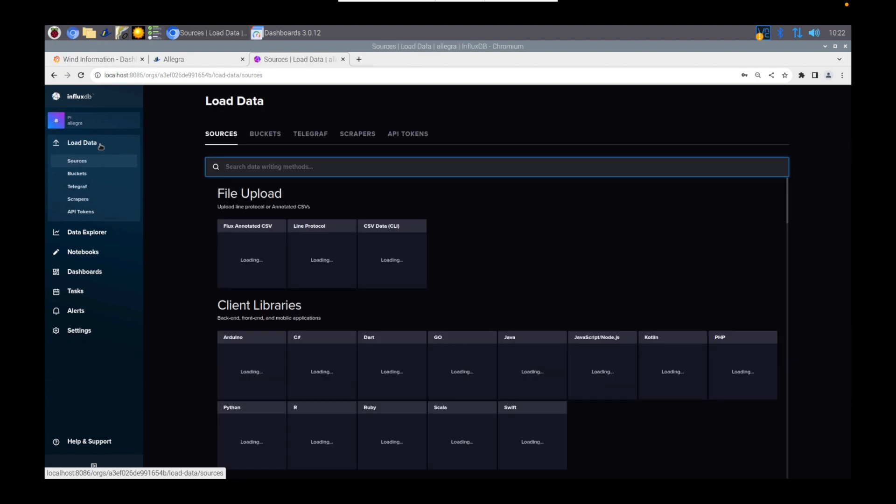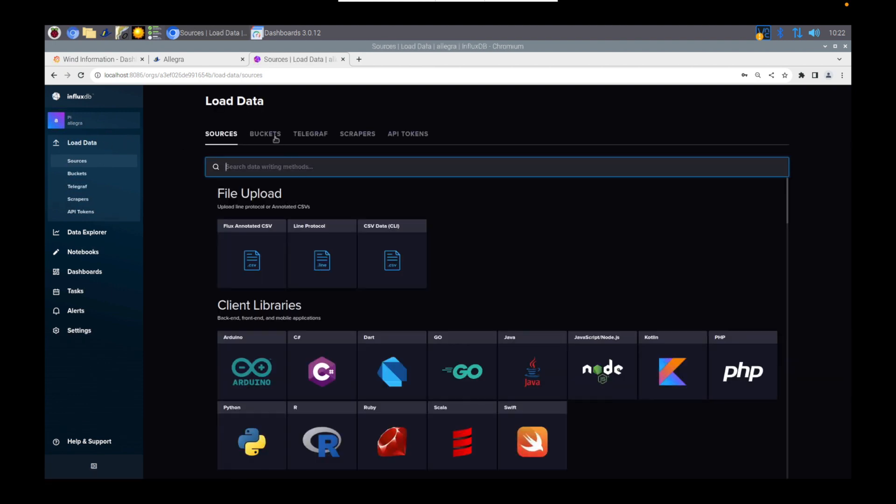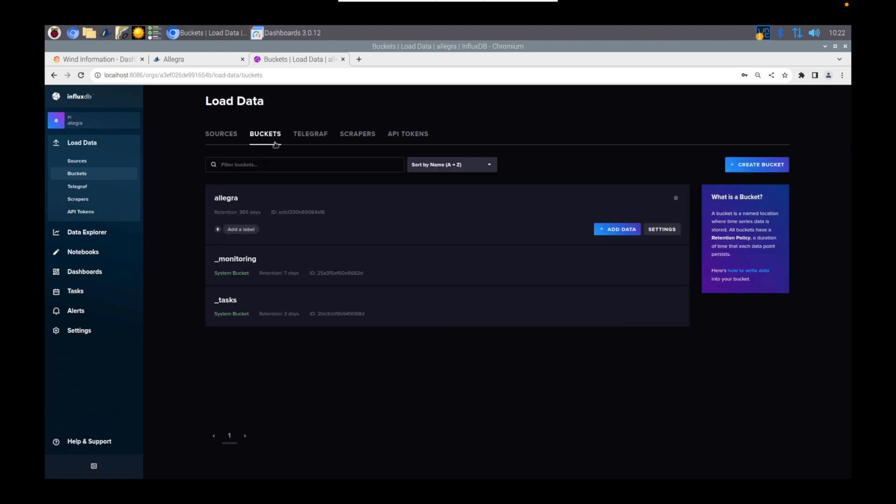Click on Load Data, and then we're going to want to click on Buckets. This is essentially the database that's going to store the information for you. As you can see here, I've already got one, but you're going to need to create a bucket in the top right-hand side there.